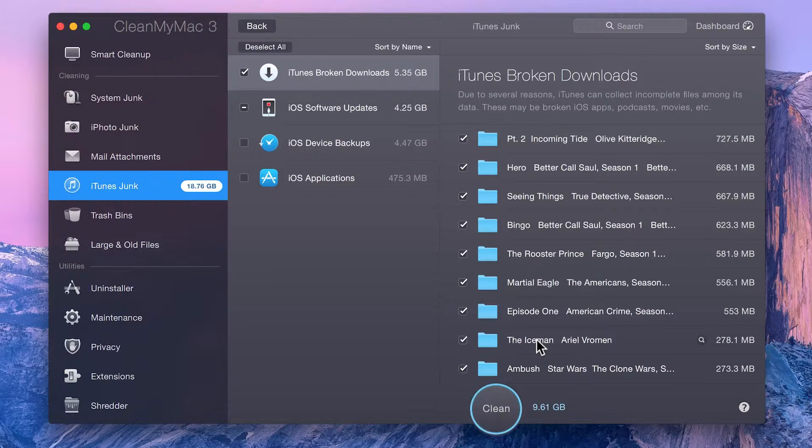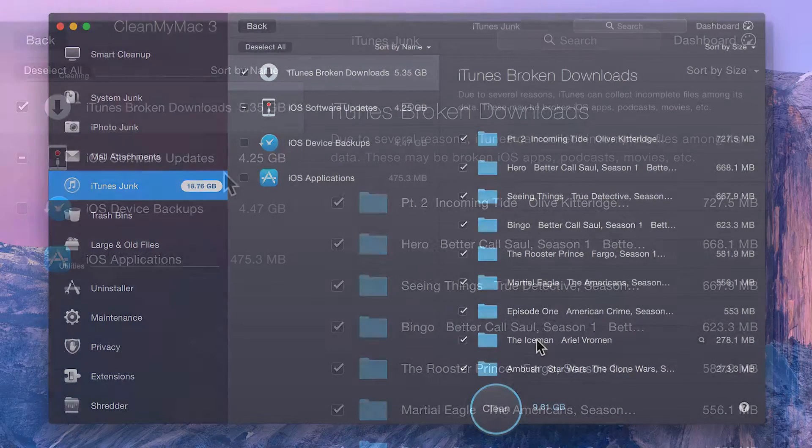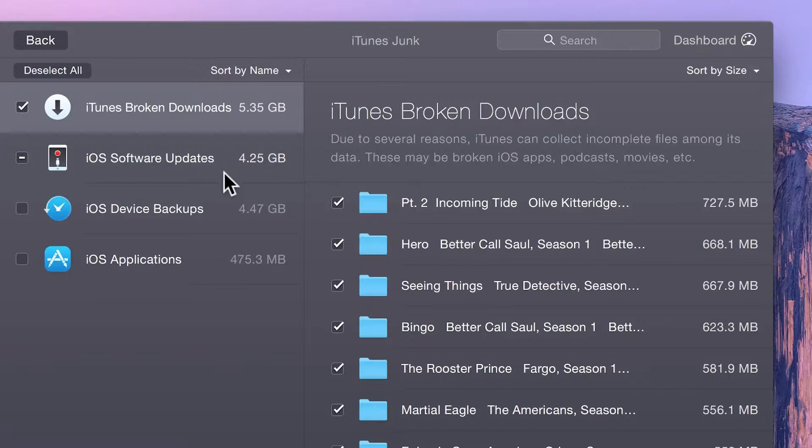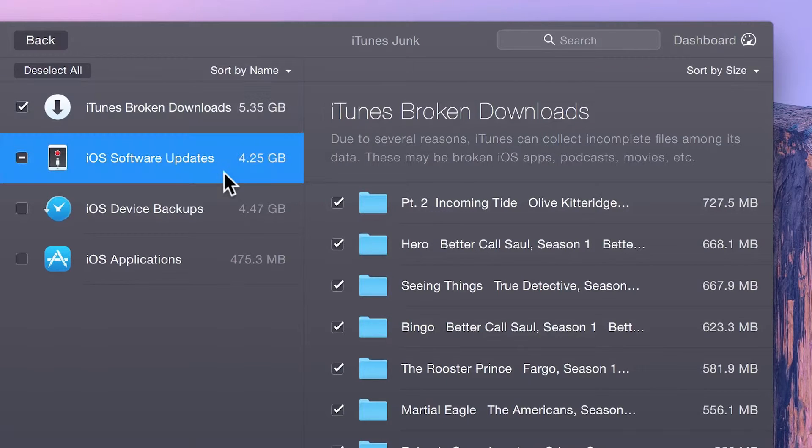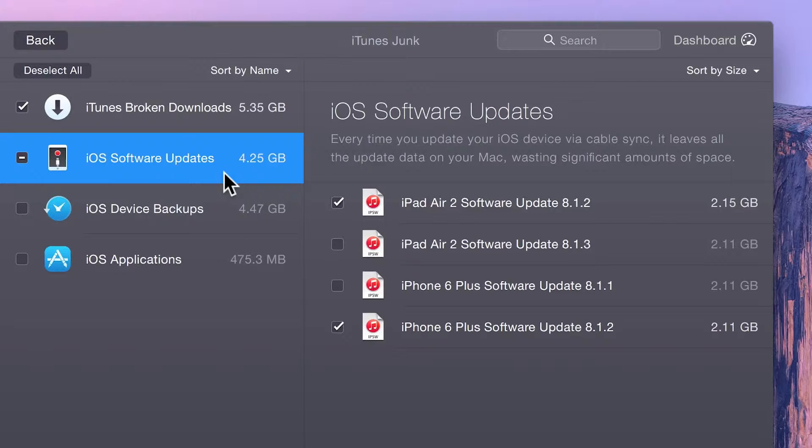Let's go over the categories of data that CleanMyMac finds. iTunes Broken Downloads are files that you started downloading but didn't fully download due to either network issues or hitting cancel midway through. Every time you update your iOS device through your Mac,